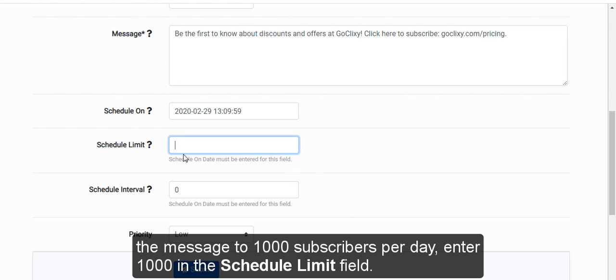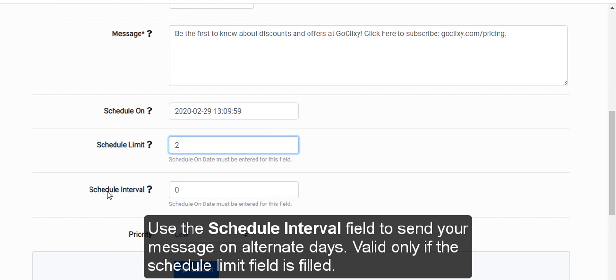enter 1,000 in the Schedule Limit field. Use the Schedule Interval field to send your message on alternate days. Valid only if the Schedule Limit field is filled.